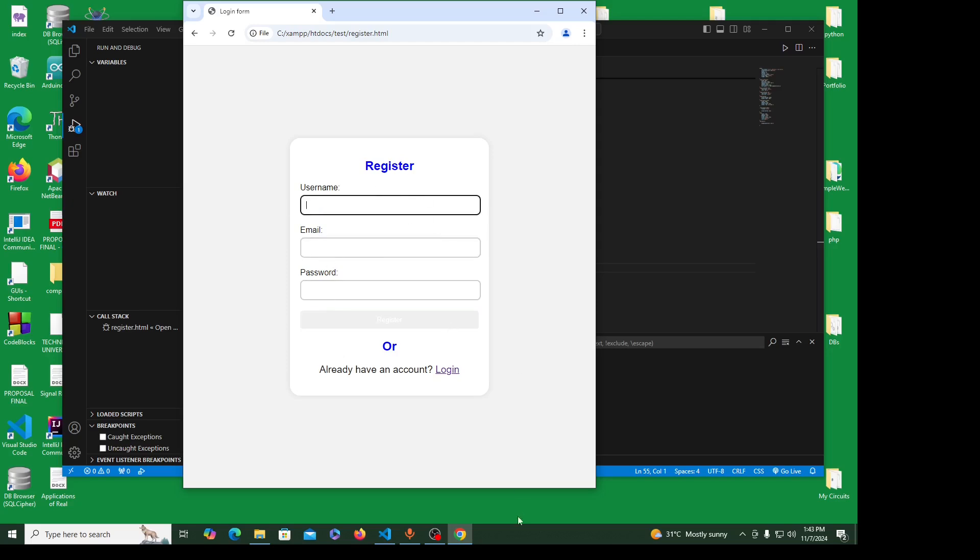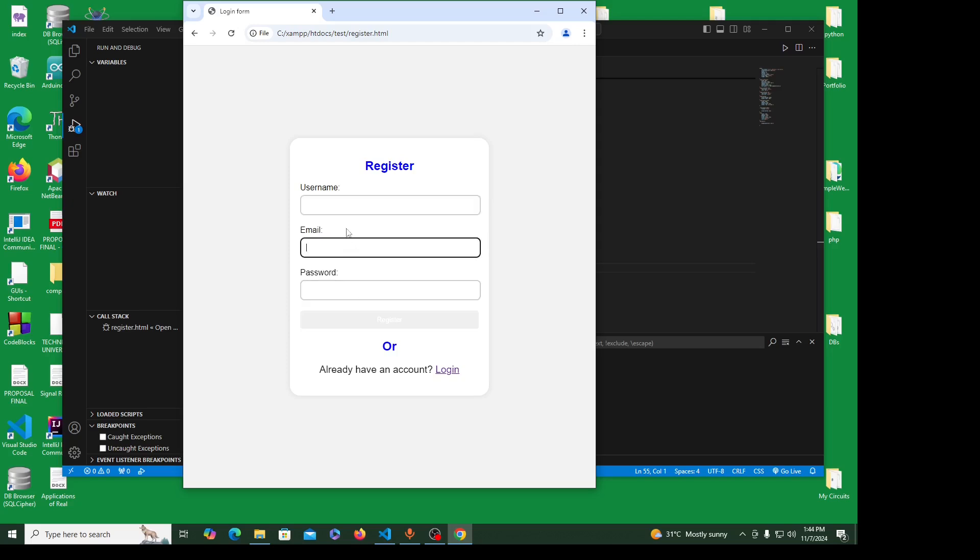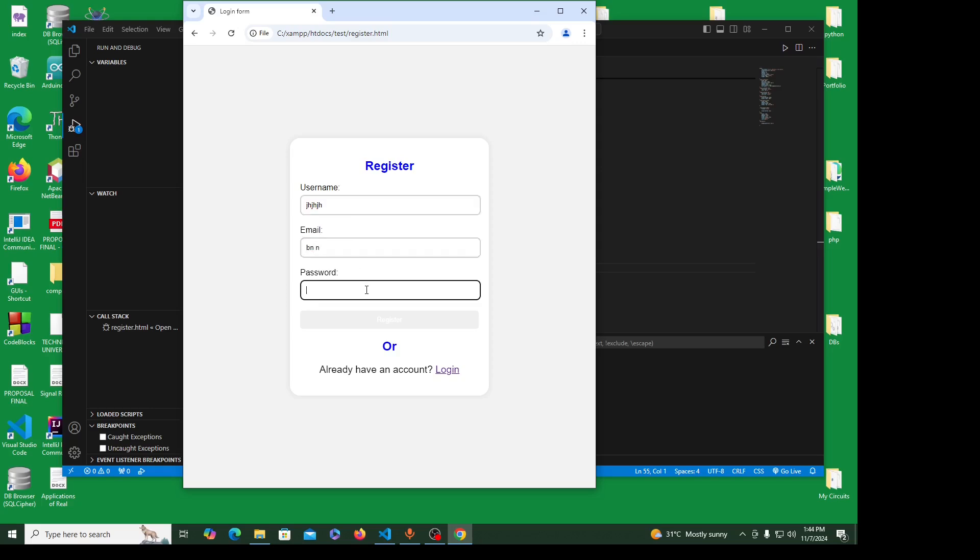In the next video, I'm going to show you how to link this to a backend and store this information in a database.